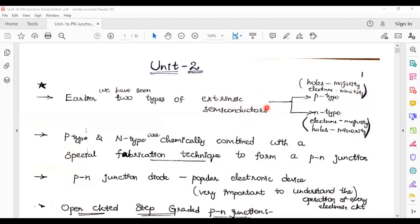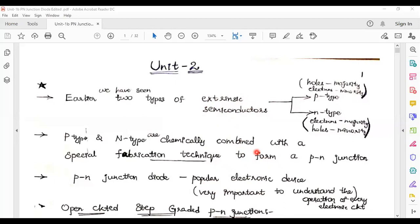In n-type semiconductor material, when electrons are majority carriers, the maximum concentration of electrons decreases in p-type semiconductor material — that means a step change occurs. There is a step change in the concentration of electrons and holes from p-type to n-type. Whenever transmission of electrons and holes takes place from one layer to another, a step crossover occurs at x equal to zero. This step change in concentration of charge carriers in both p-type and n-type is a very important concept.